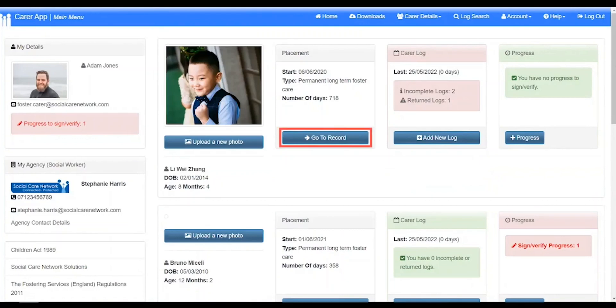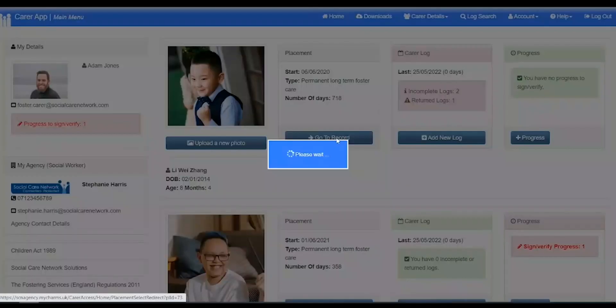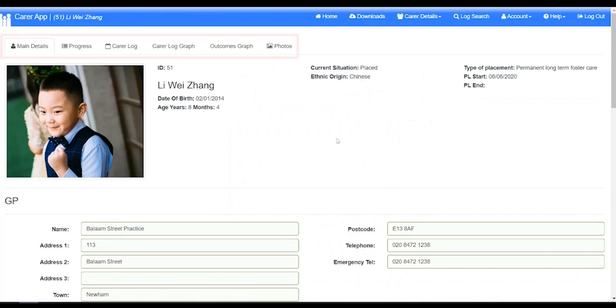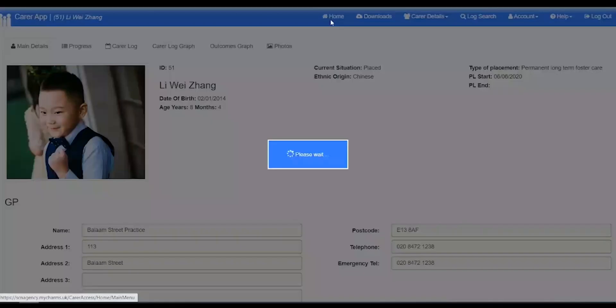Clicking on the go to record button of any placed people will take you to their main details with tabs along the top of the screen indicating the different sections. Clicking home again takes us back.